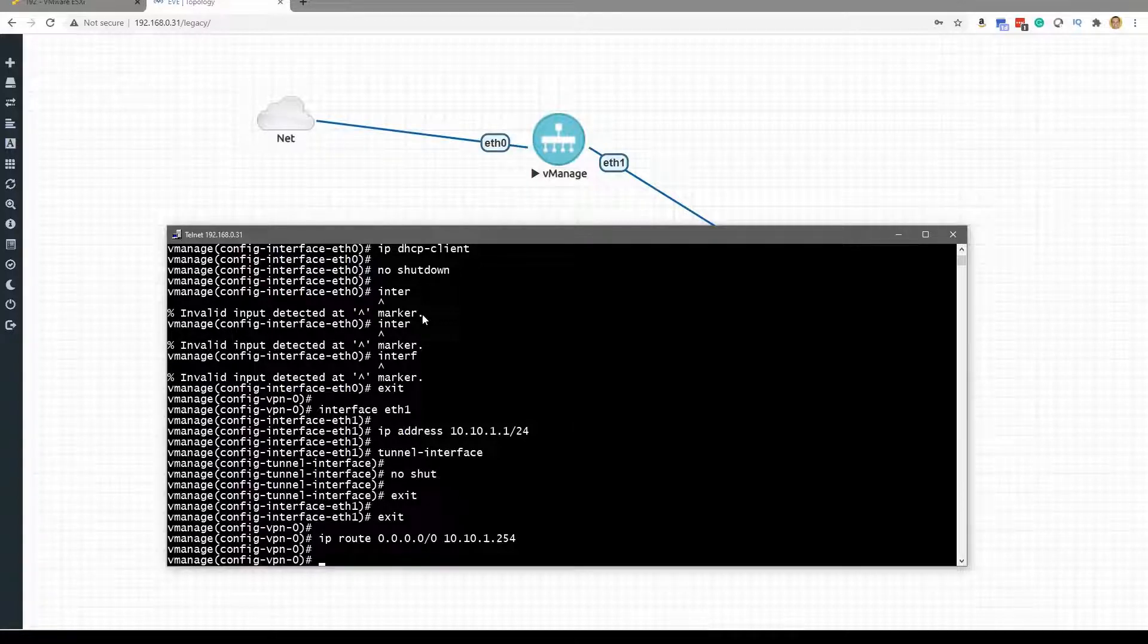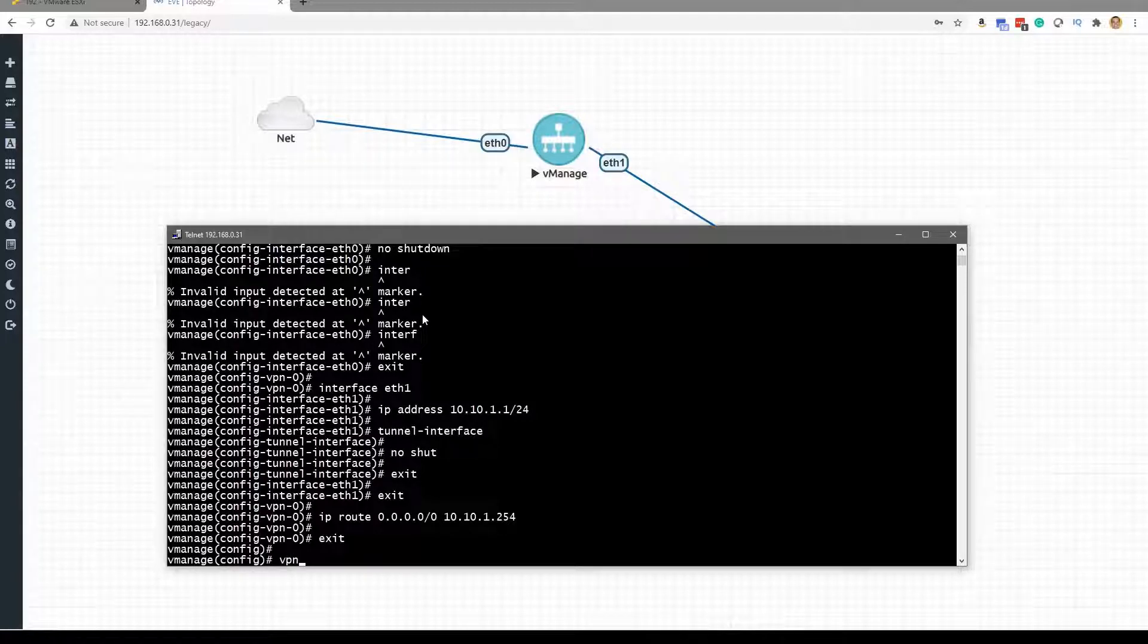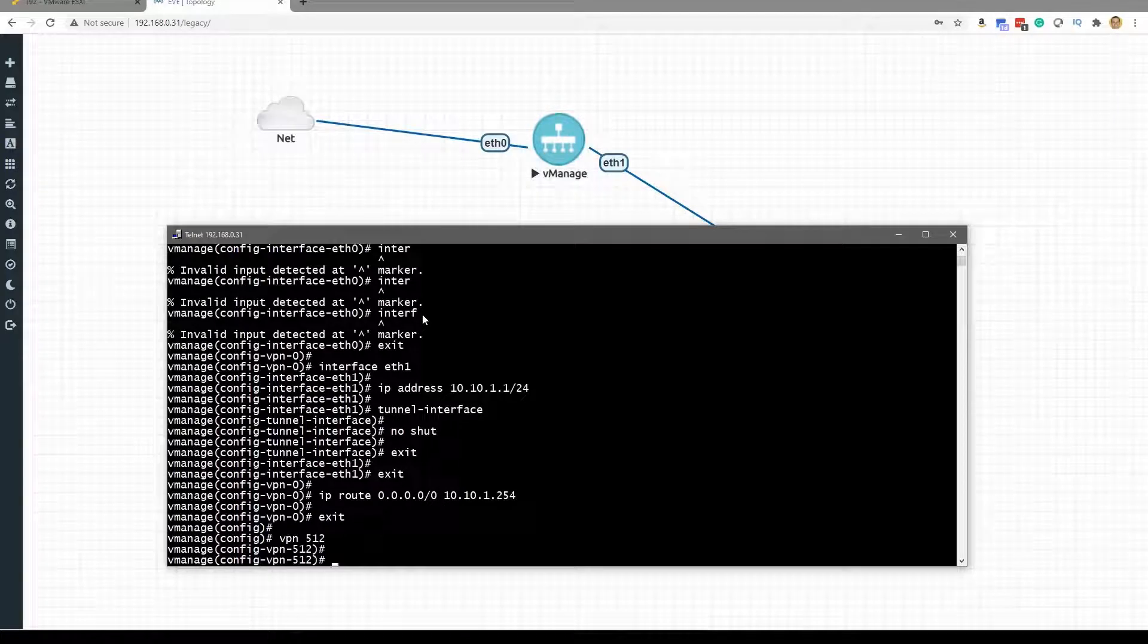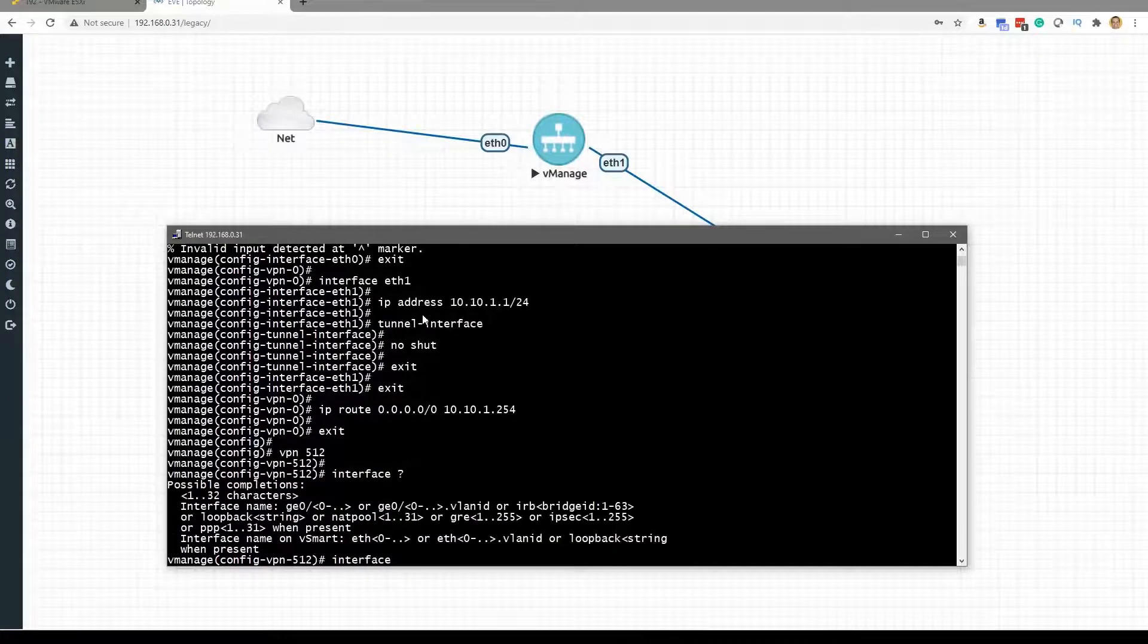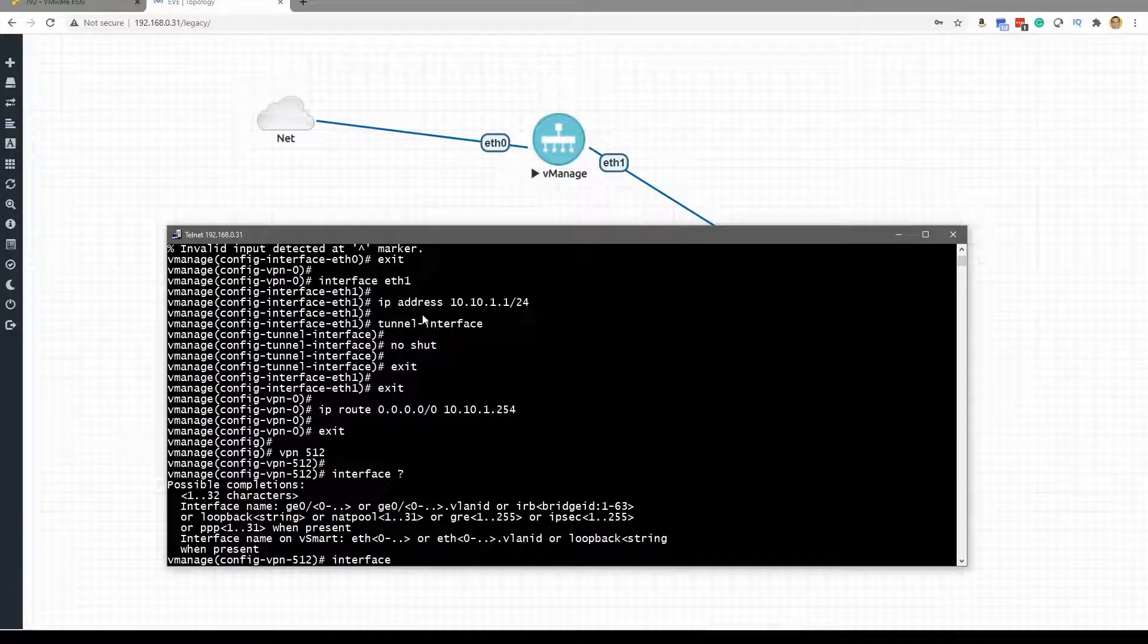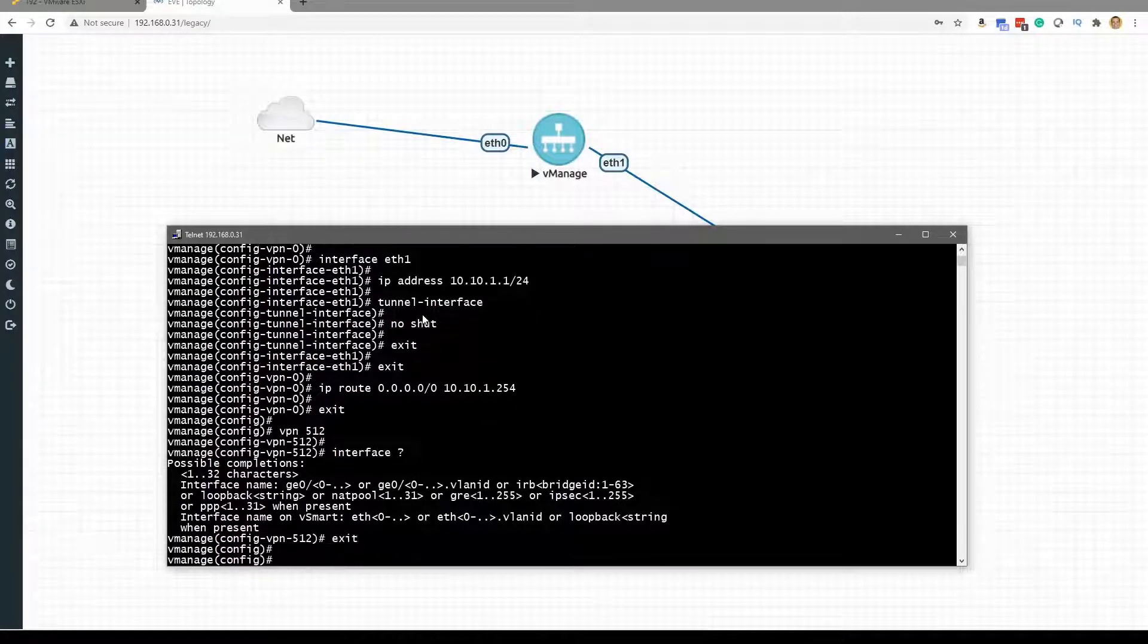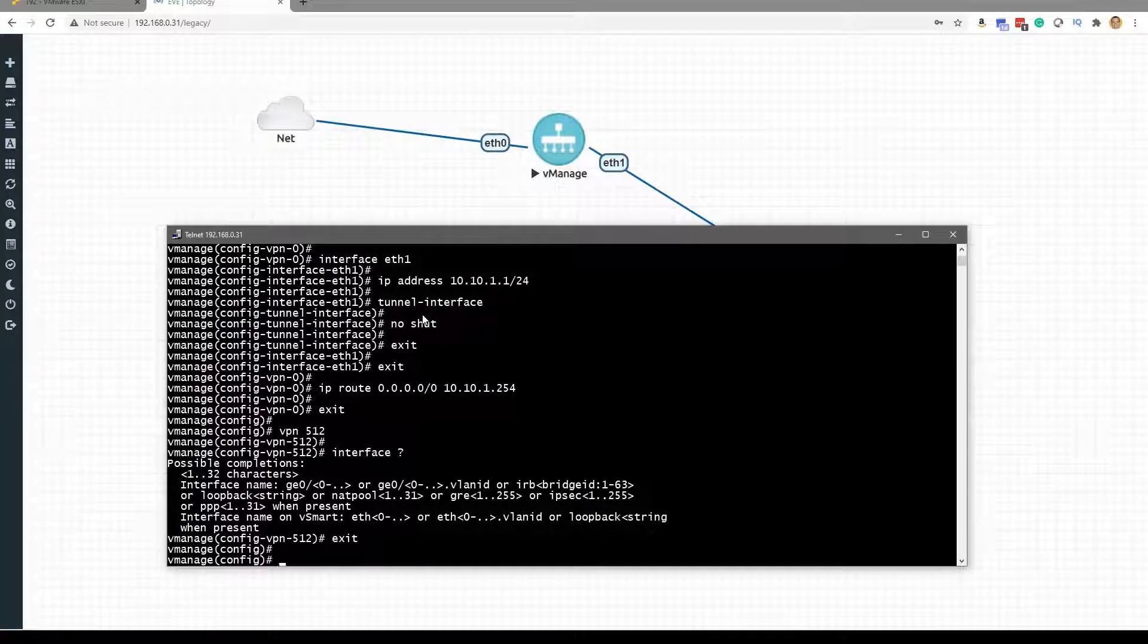And let's see what else would I want to do via bootstrapping. We can exit from VPN 0 and we could enter, of course, VPN 512 for the out-of-band management interfaces. And we actually don't have one of these, so that's fine.